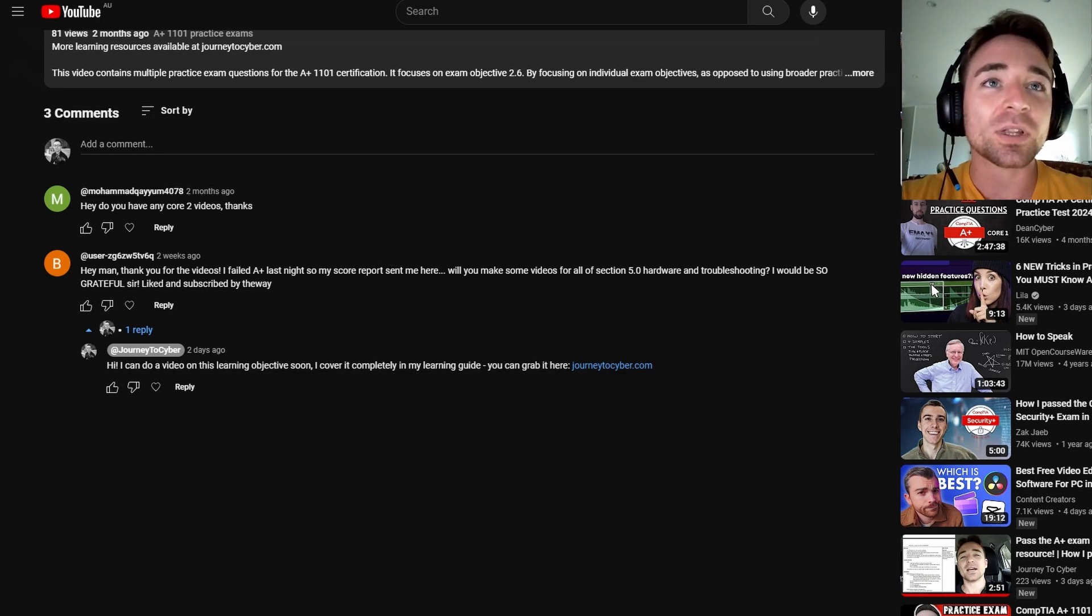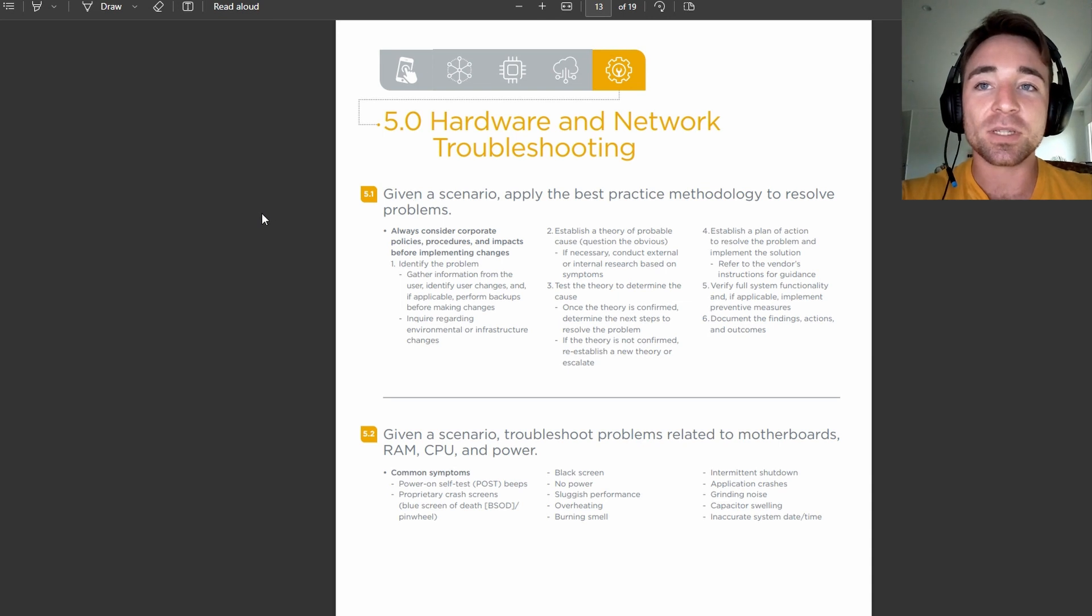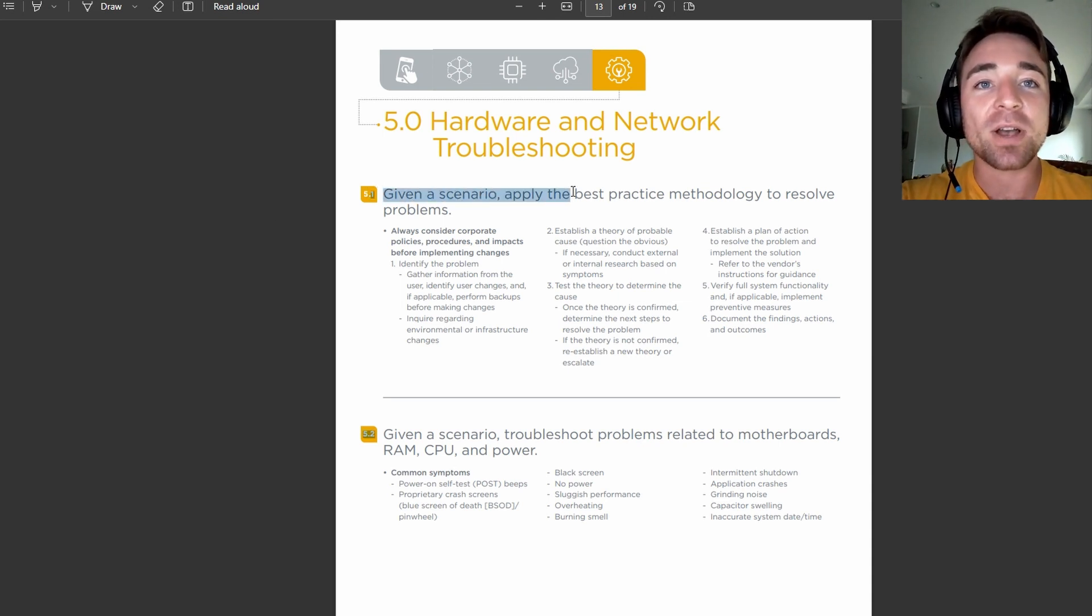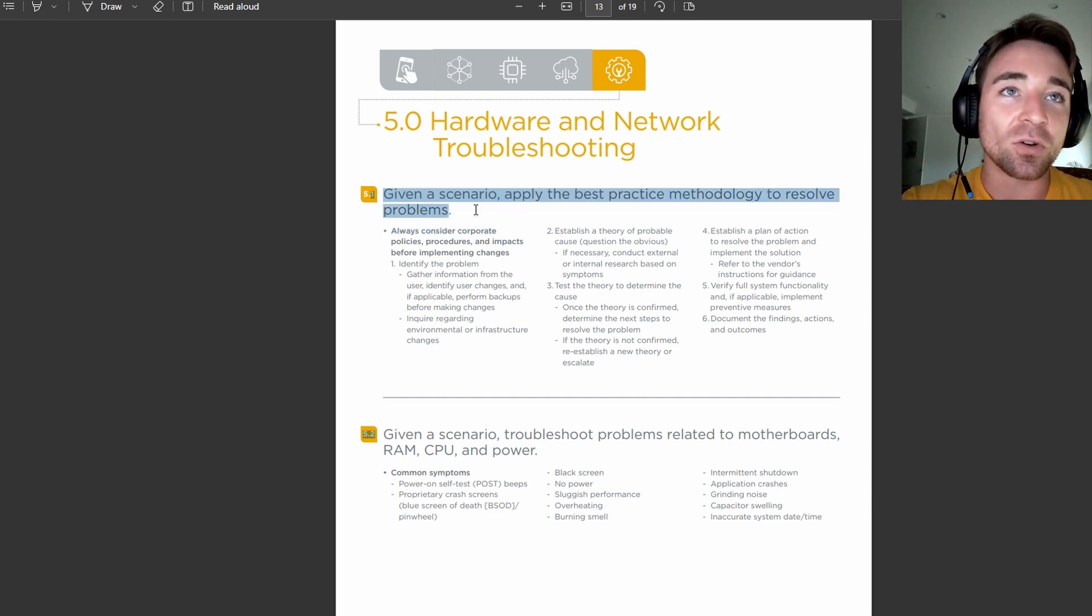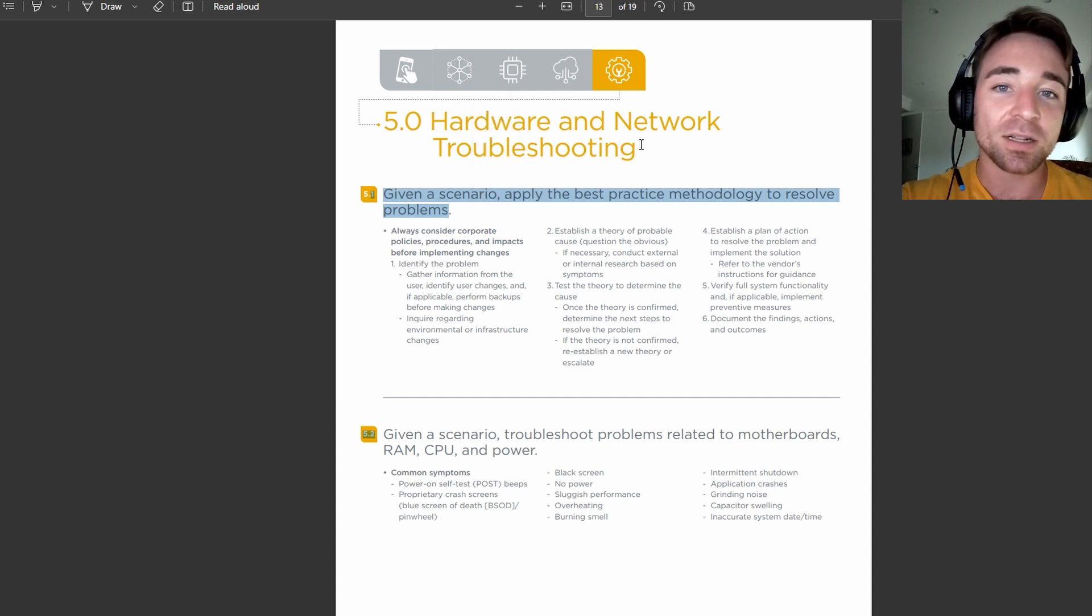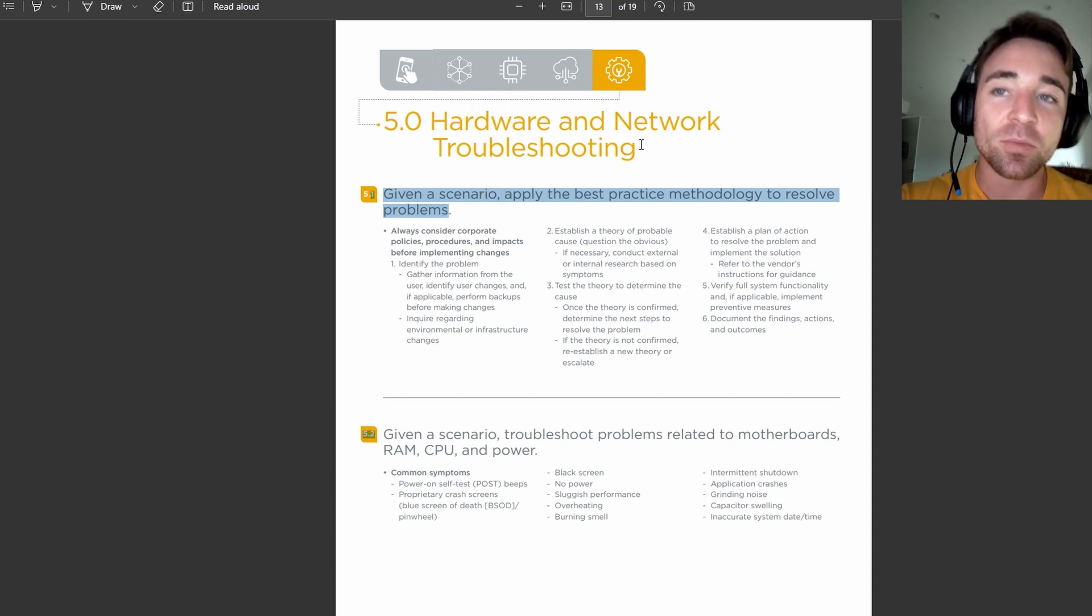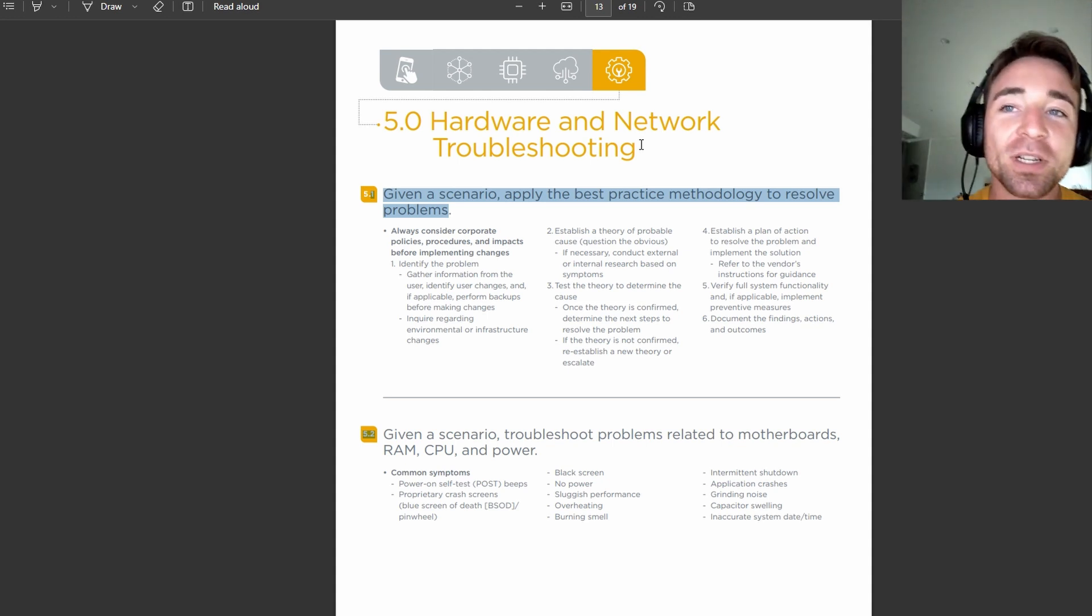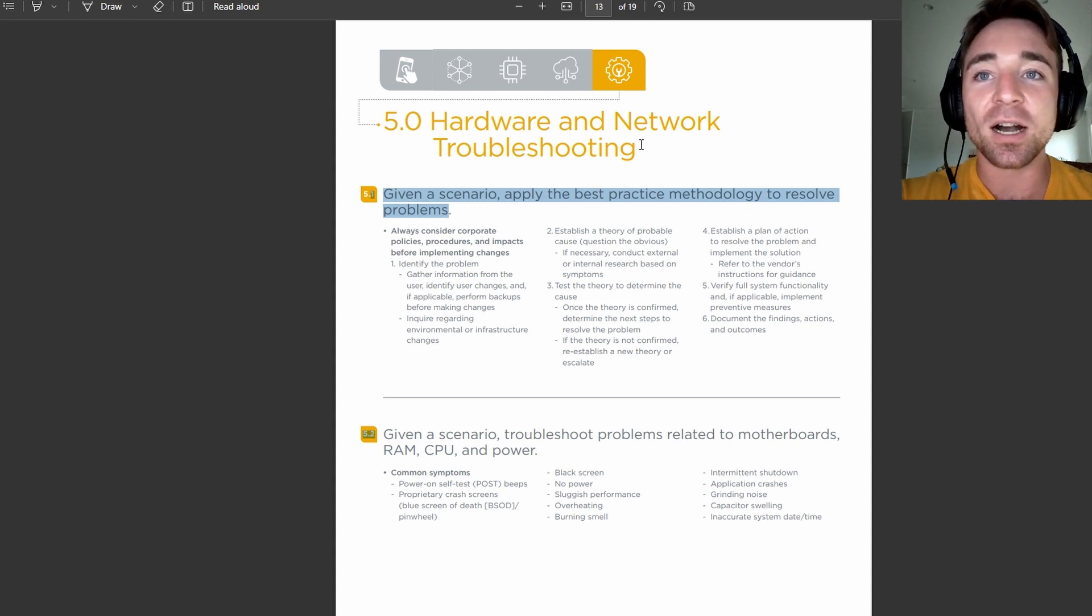So if we take a look at what that is, that is right here. So it says 5.1, given a scenario, apply the best practice methodology to resolve problems. This is on the CompTIA website. Before you start studying, make sure you go download the exam objective so you actually know what you're doing, otherwise you're just shooting in the dark.